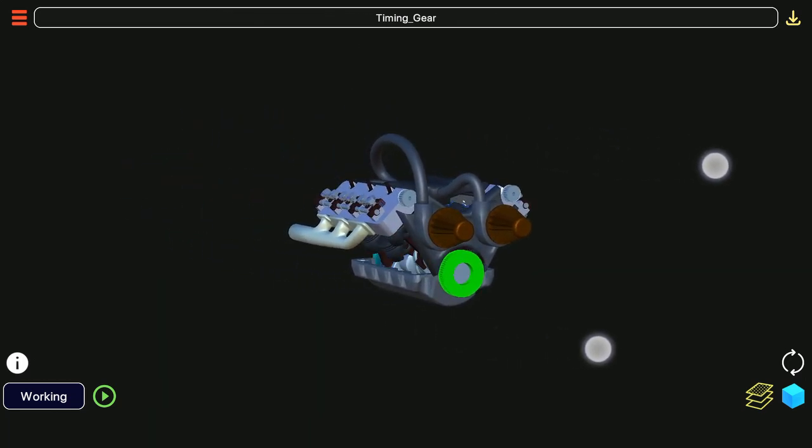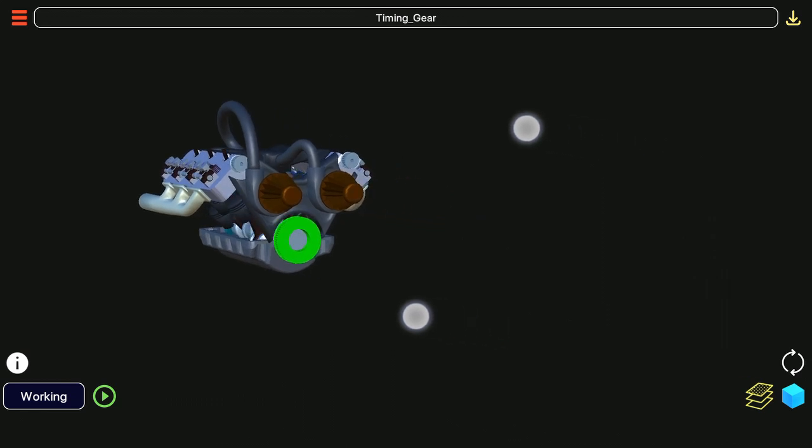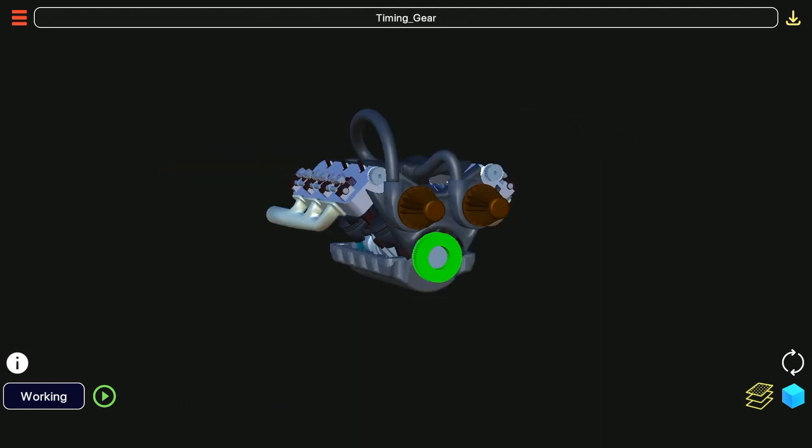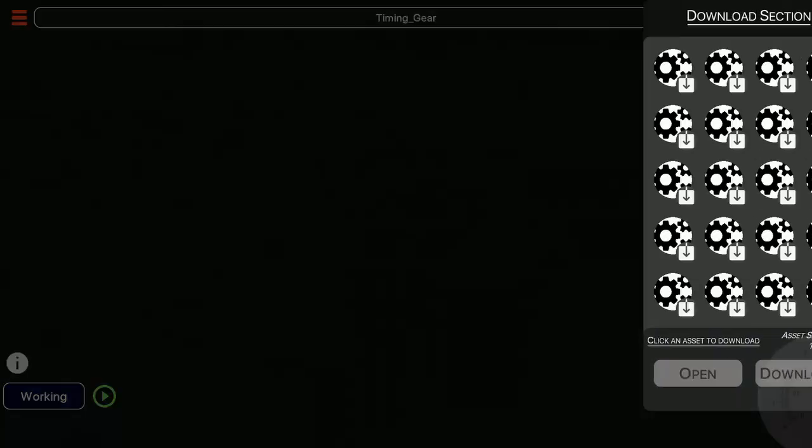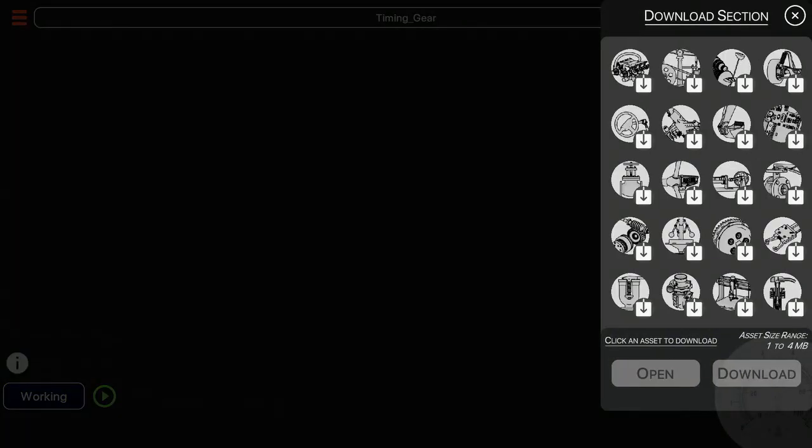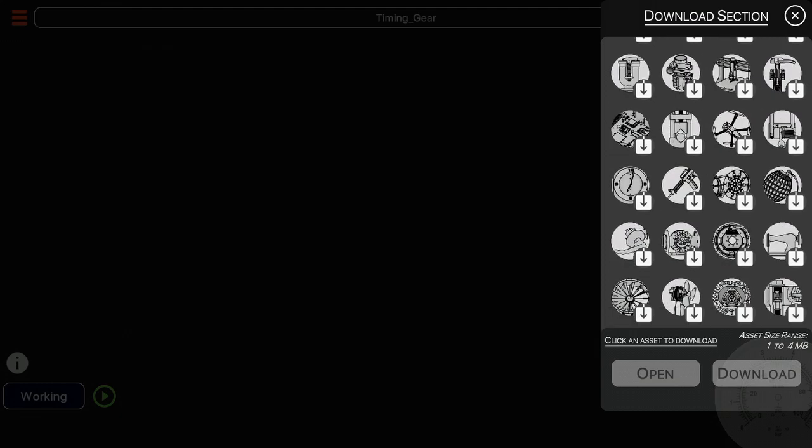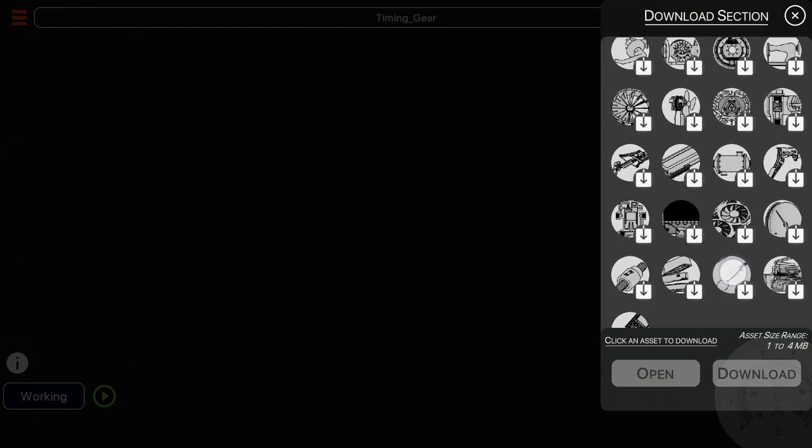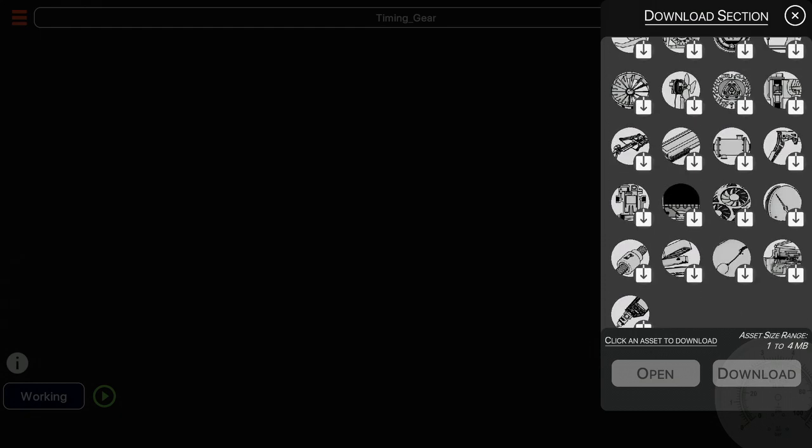Now let us move towards the buttons of the app. On the top right corner we see a download button. Clicking it will open the download section where you can download more models to view.